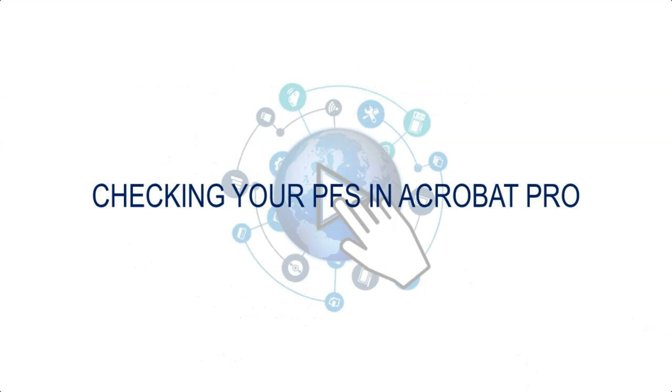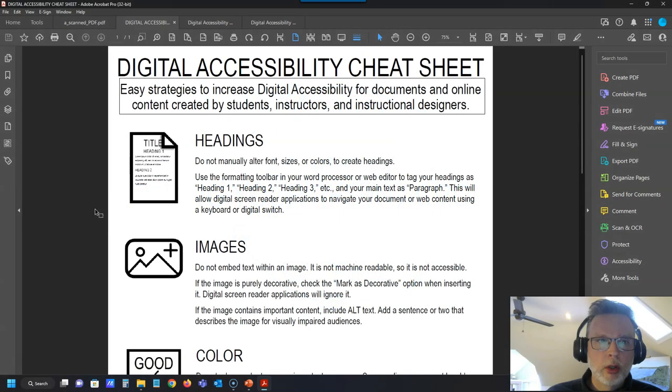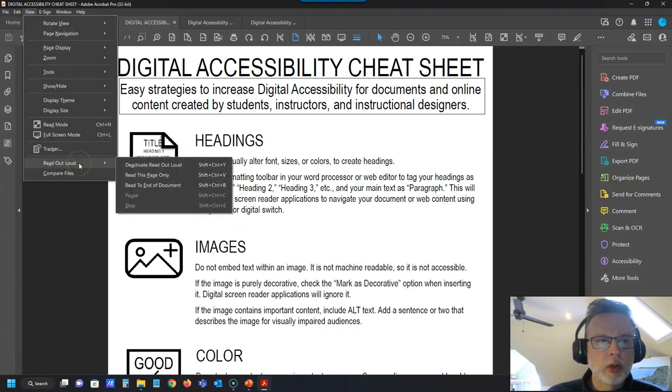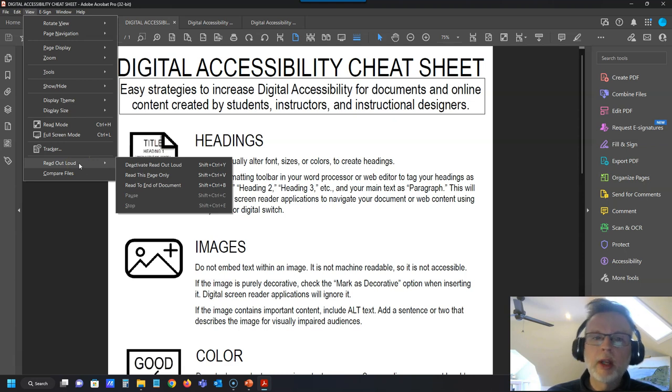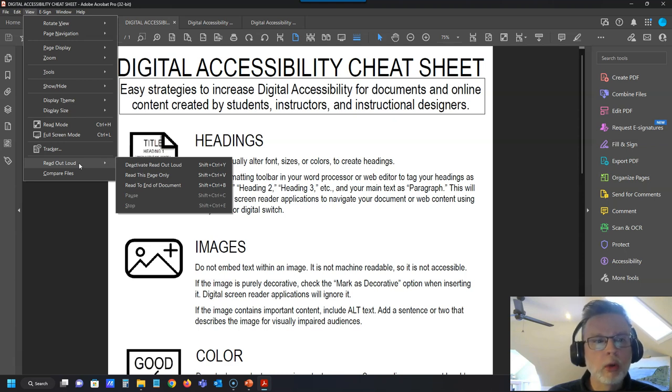The final way that I want to show you how to check these documents for accessibility: if you have access to Adobe Acrobat Pro, which you can get even if your institution doesn't have it, you can subscribe to it through Adobe Creative Cloud. It probably costs 10, 15 bucks a month just for Acrobat Pro.